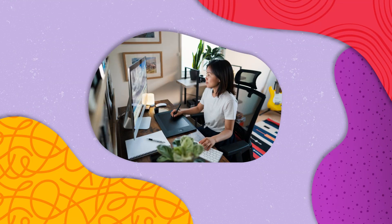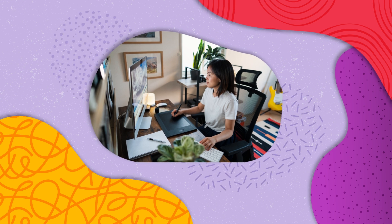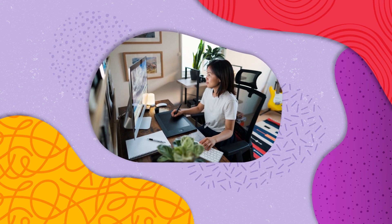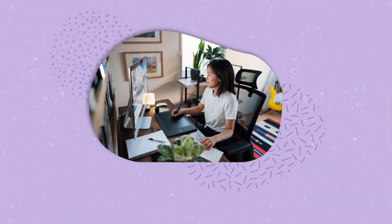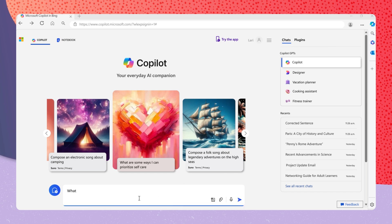Or maybe you decided you want to be a graphic designer, but unsure what skills you need to make that a reality. To research this desired career path, you can ask Copilot, what are the skills needed for an entry-level graphic design position?